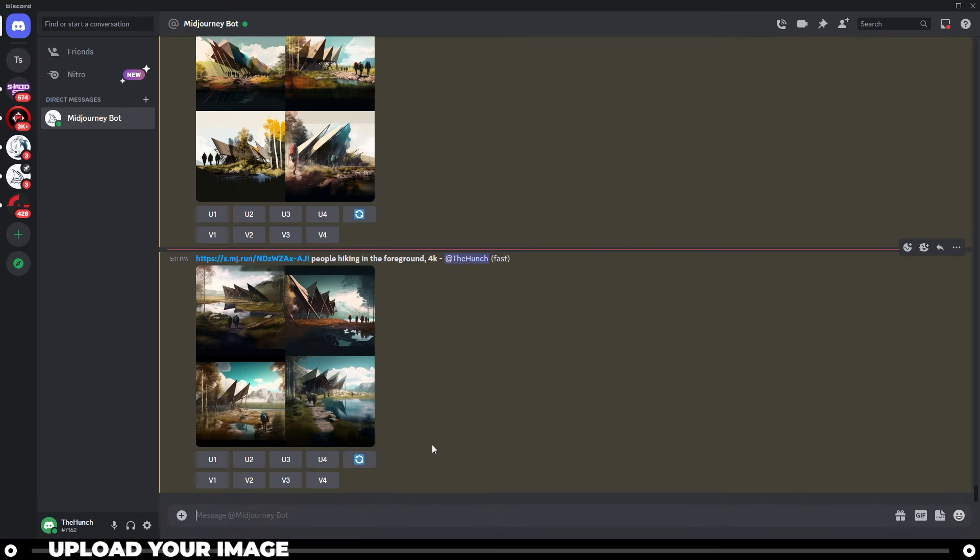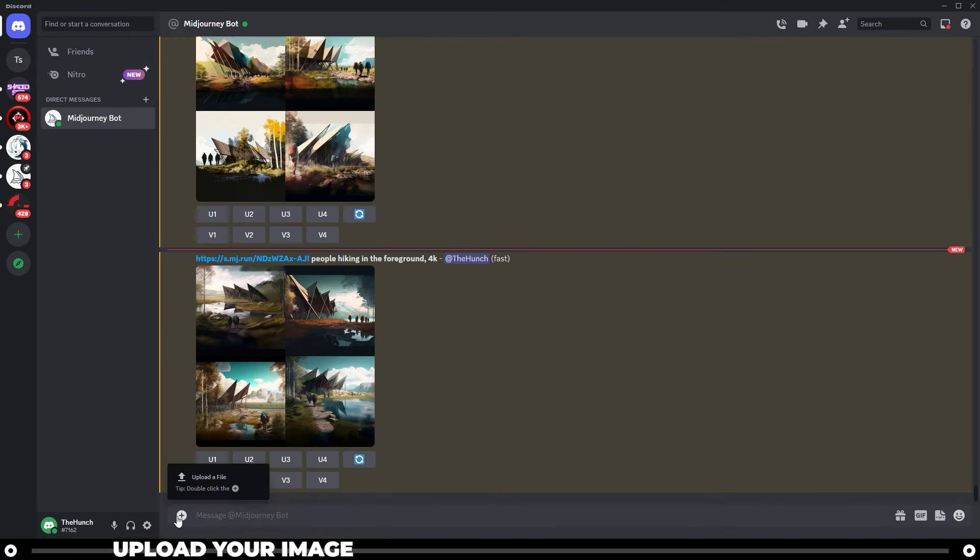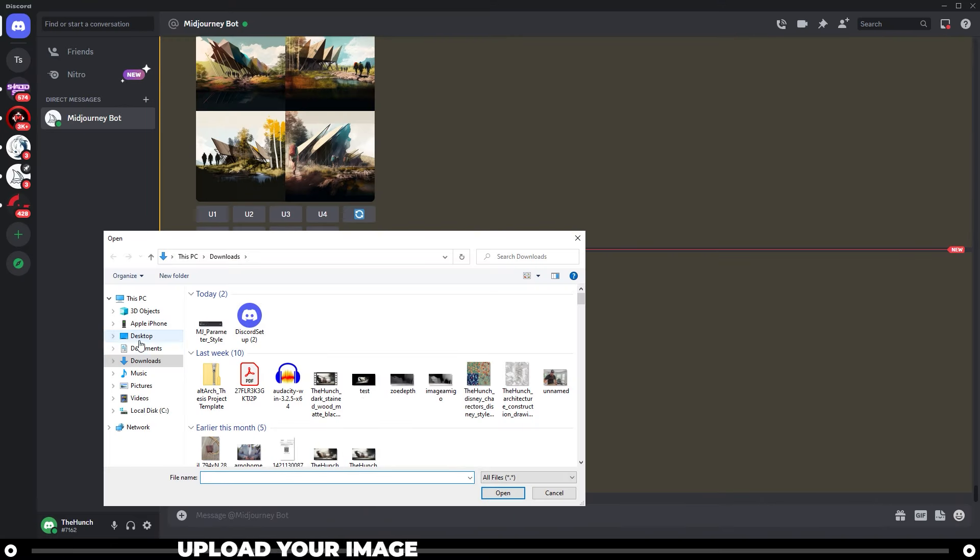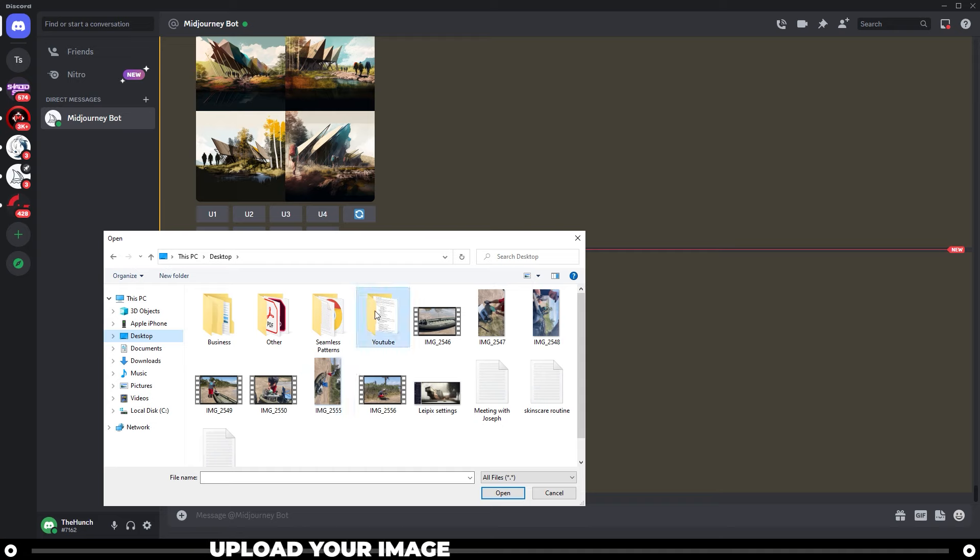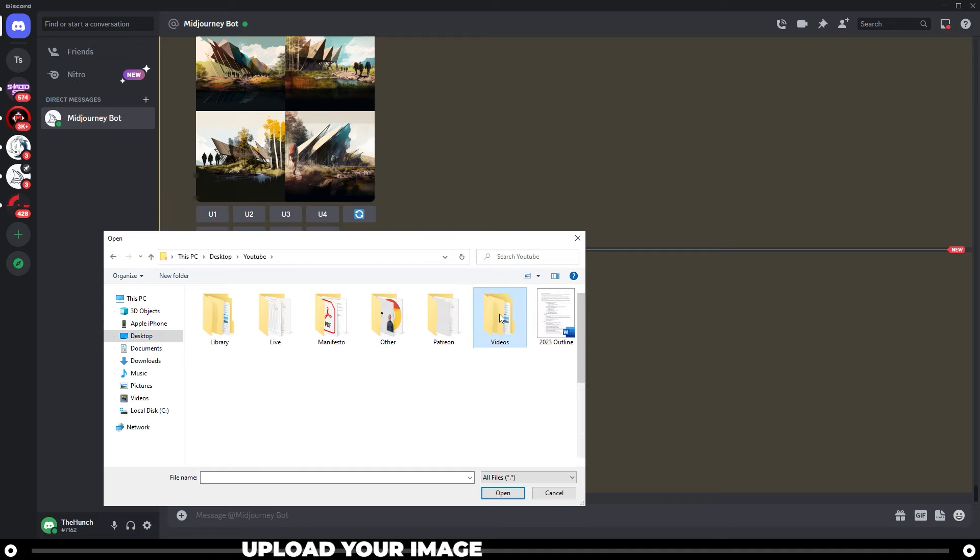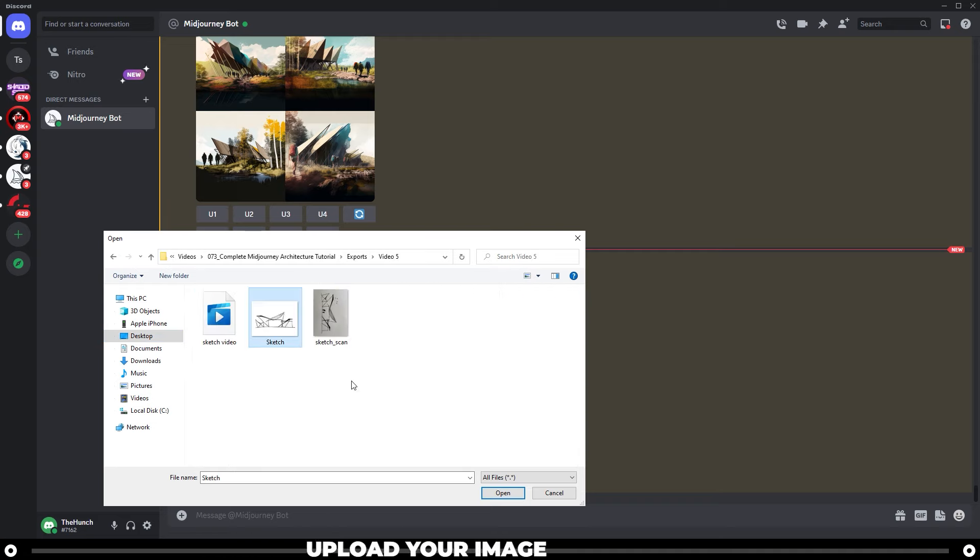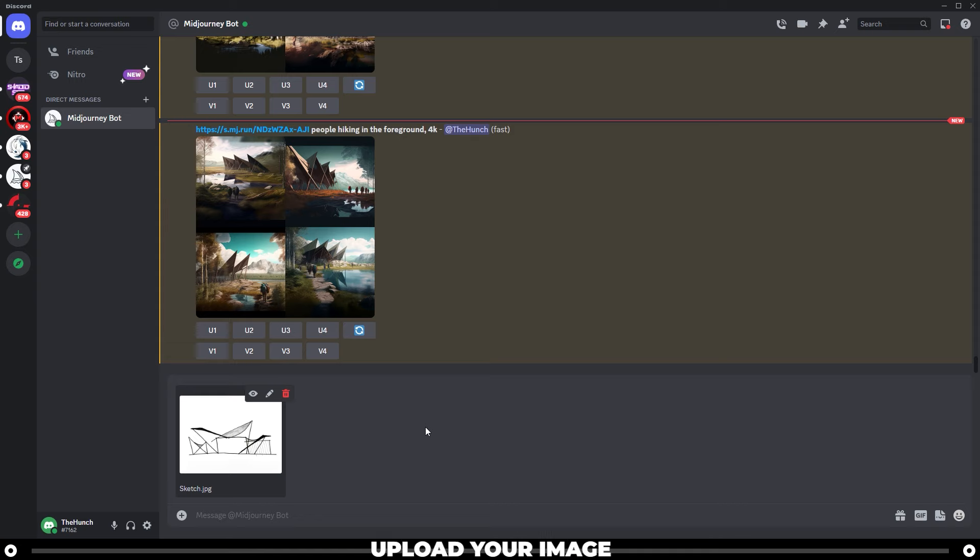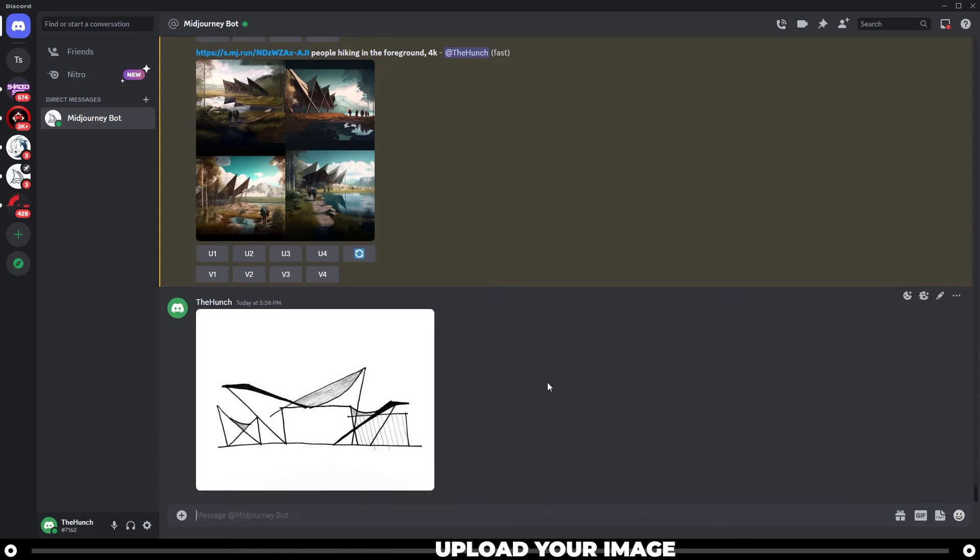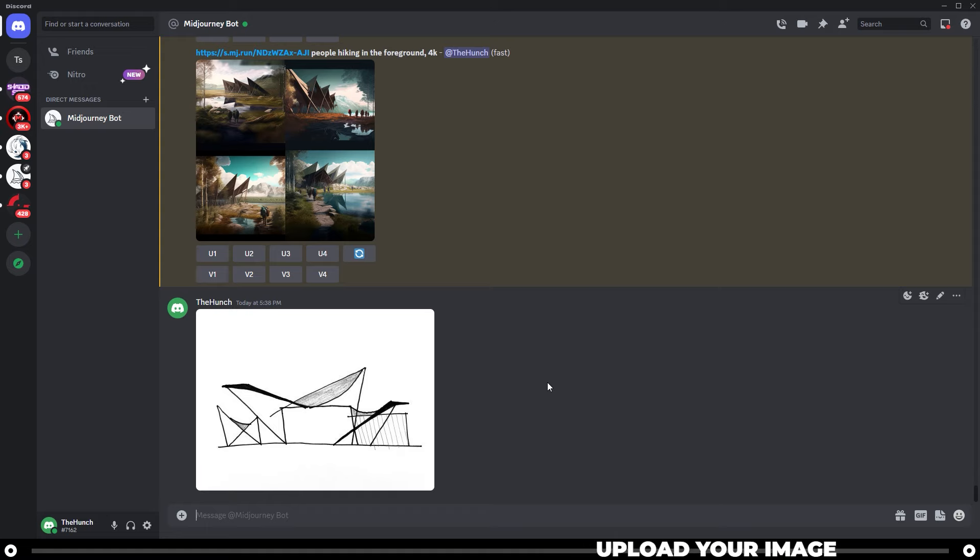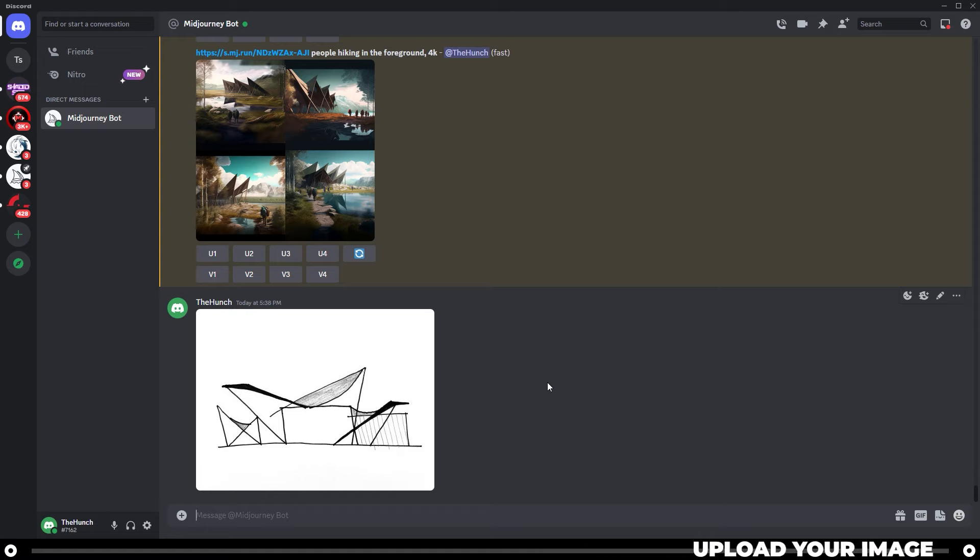Upload your sketch into Discord by pressing this plus button here, upload a file, navigate to where you saved your sketch, and then click open. Press enter to upload it to Discord. I would recommend taking it into Photoshop before you upload it into Discord and changing it so that it's completely black and white and the background is white. It just helps Midjourney to read your image a little bit better.